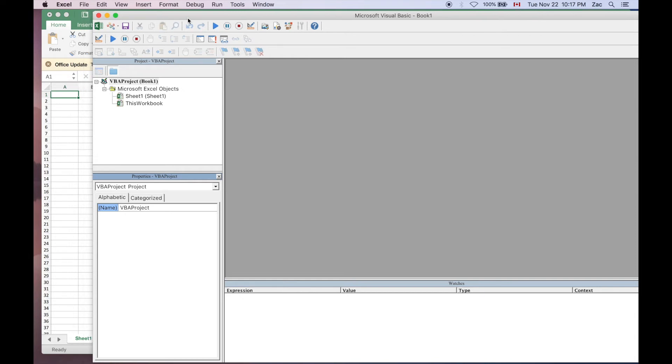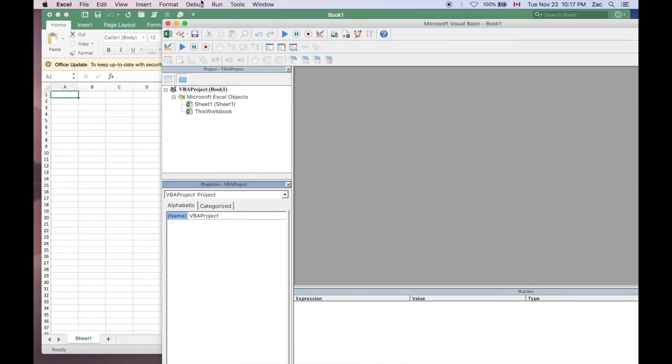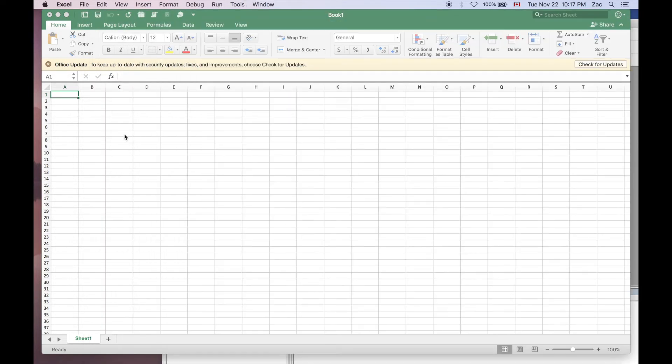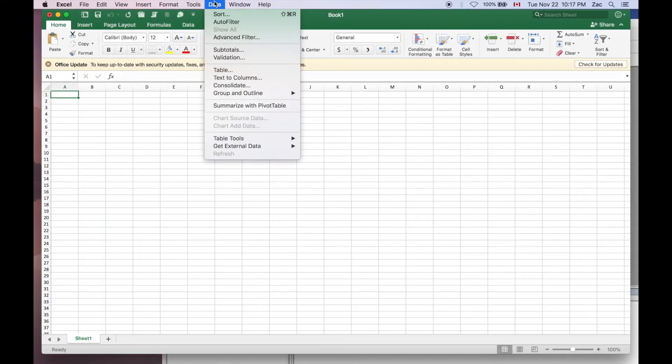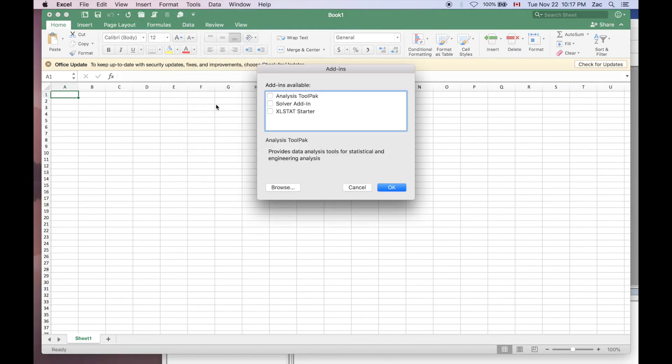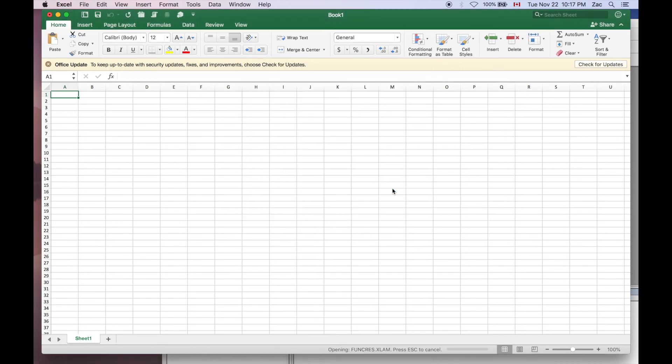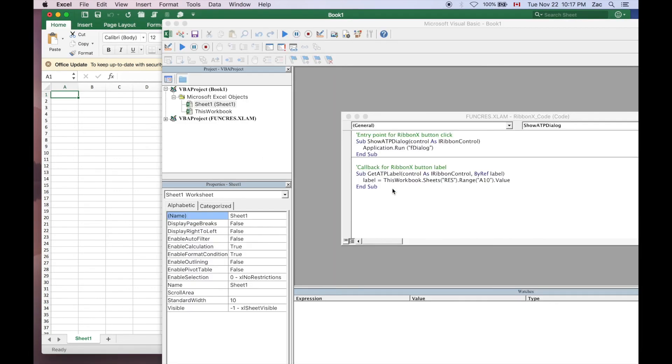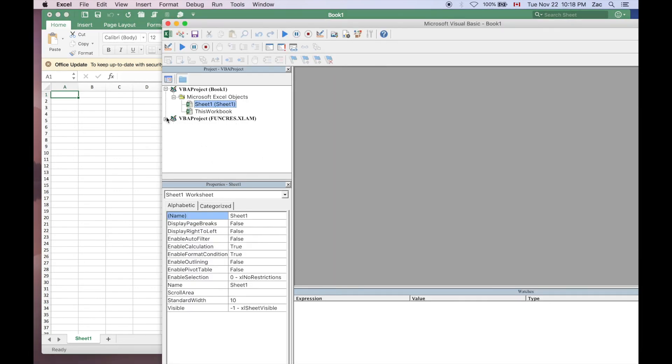But if you want it back you don't have to do much. Just go into Excel, go to the Analysis ToolPak, click that option and OK. There you go, it's back. See, it's pretty simple.